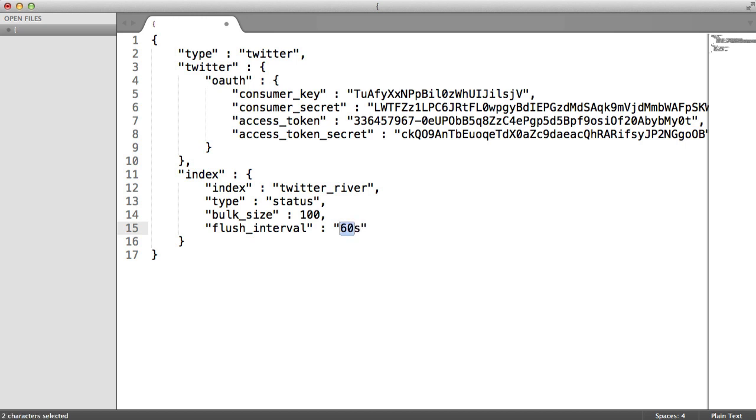Now what this would do is every minute, as long as enough tweets have been accumulated, they would be inserted into your index and your type. The bulk size, if this is reached first, that will then be put in.